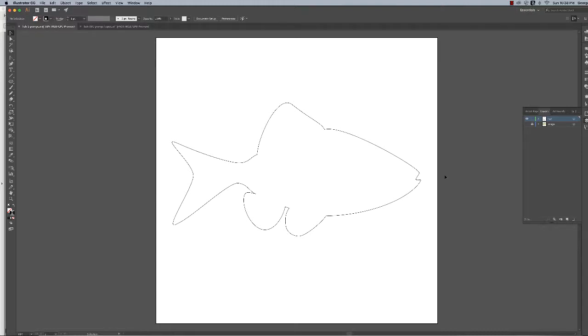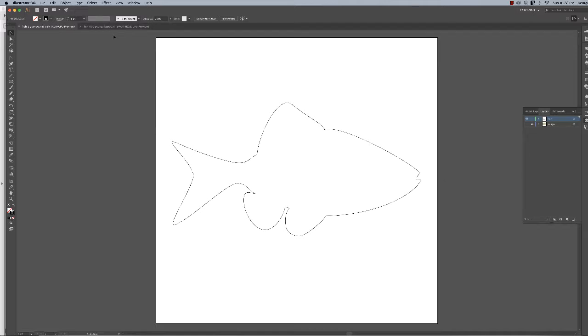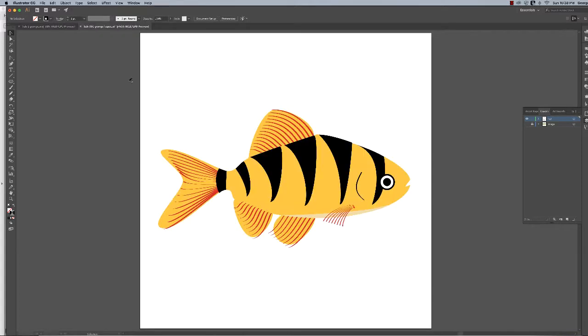Before we move on, I want to go over an operation called blend. I'll also discuss brush strokes and adding strokes to a path to make it look more organic.